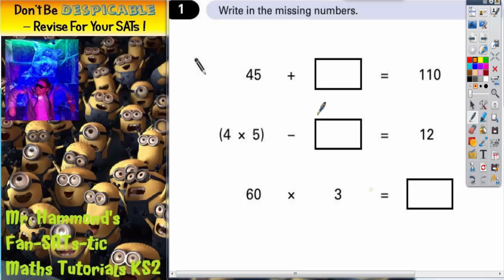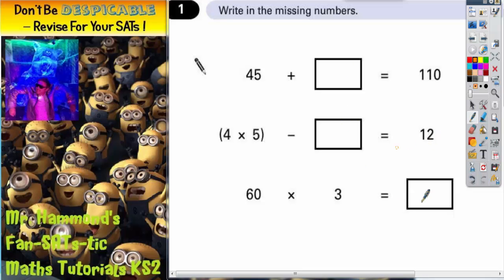The first thing to notice is that in the first two questions, it's actually part of the question that we are missing, because the answers are 110 and 12. Whereas in the last one, it is the answer itself that we are missing. So it may be easier to start with the last one.